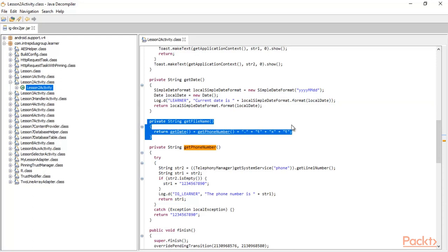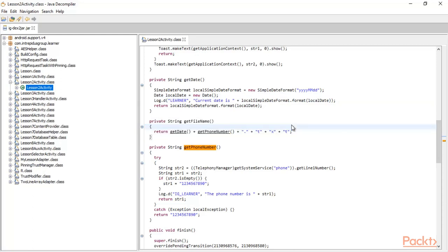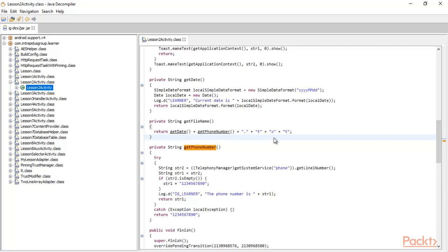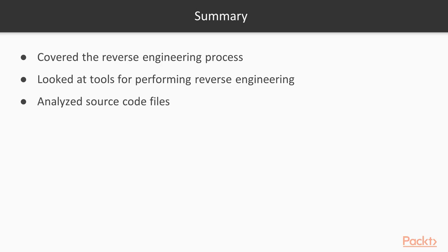You just need to append .txt after the date and phone number, and that is the file name we got using JD-GUI. Our task is complete — we got the file, we got the information inside it. This is all about the reverse engineering process using dex-to-jar and JD-GUI tool. We successfully got the source code from the APK file.